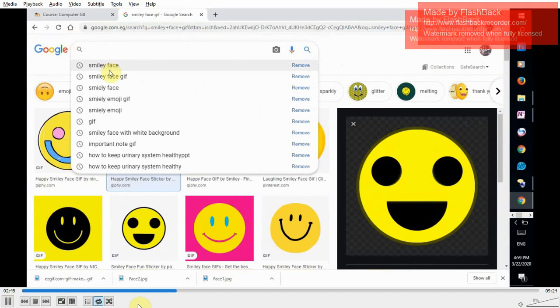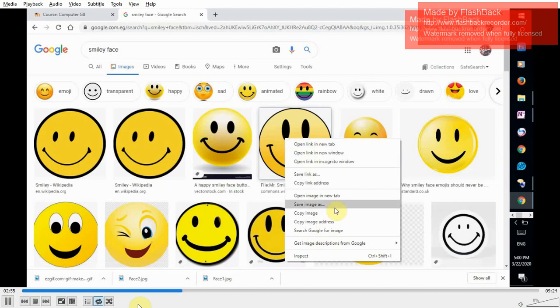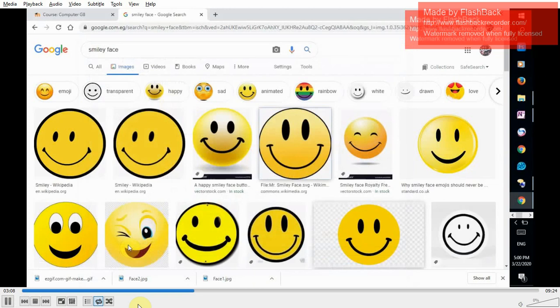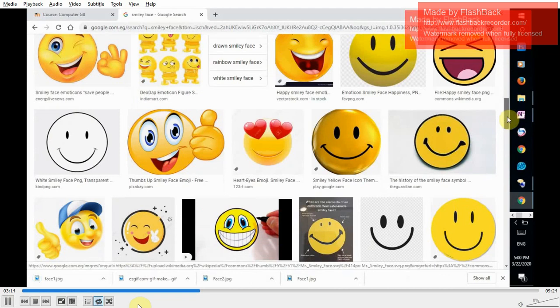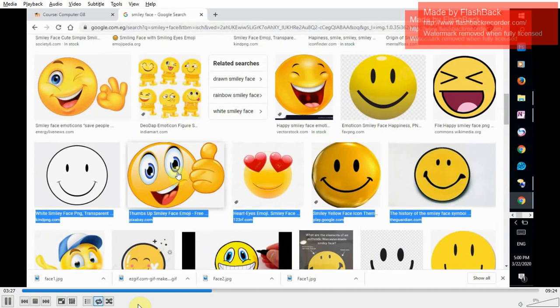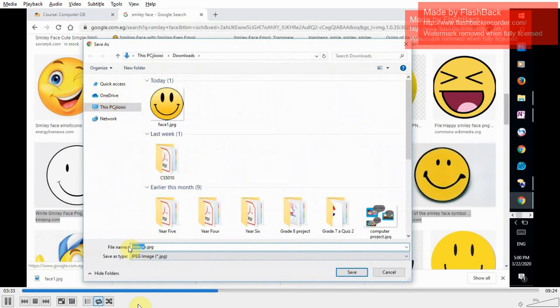I need this one. So right click, save image as. We're going to save them on downloads. Change the name of the image to be face one. Save. Scroll down to search for second one. We're searching for a different one. Here we have a nice one. Again, right click, save as. Change its name to be face two.